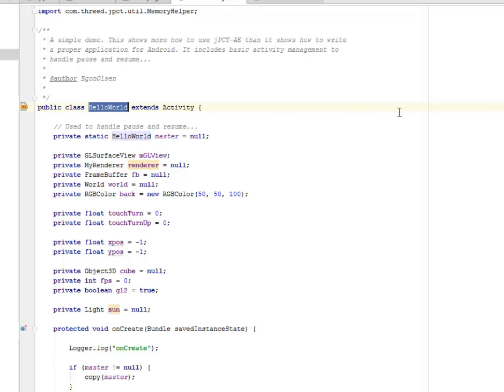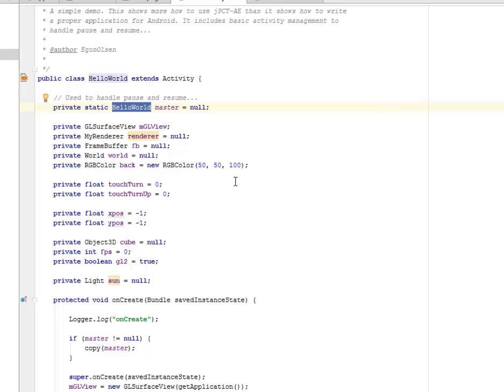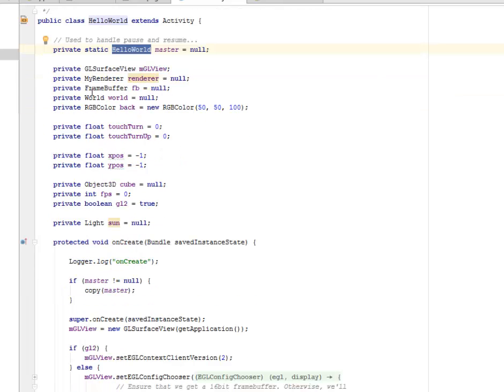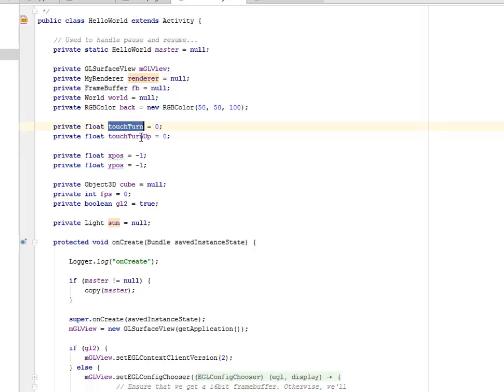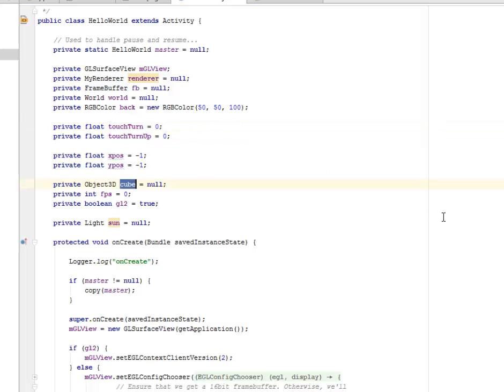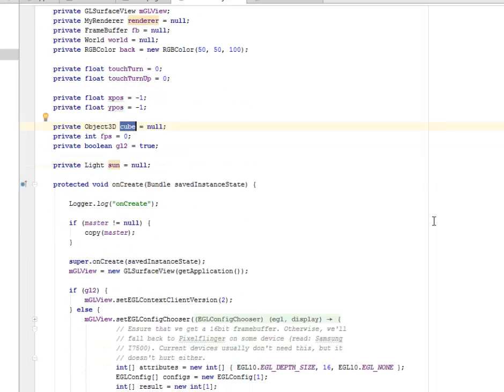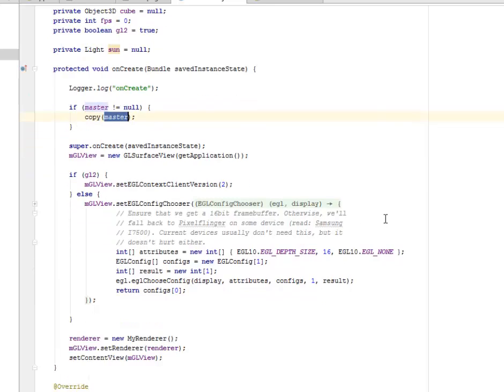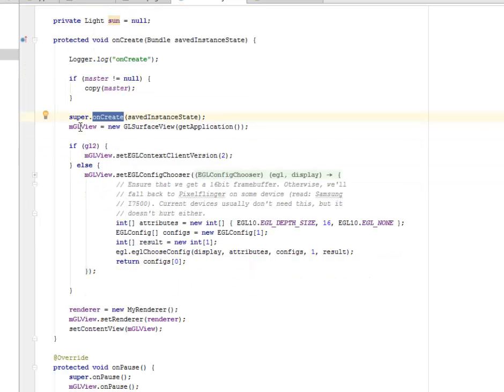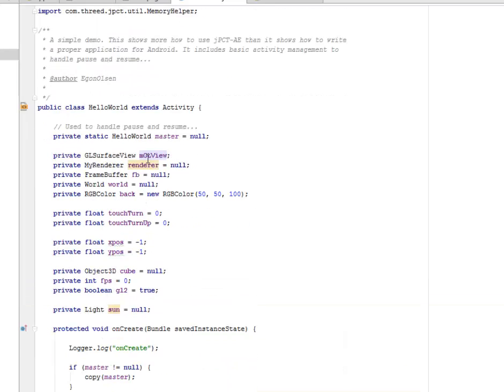We have the HelloWorld extends Activity. We created static HelloWorld master, which is used to handle pause and resume. We have some private views: the GL surface view, the renderer, the frame buffer, also the touch on, touch turn up, and the cube. We have an onCreate method that logs onCreate and checks if the master is equal to null. If the master is equal to null, it copies the master. We have the onCreate, super onCreate, where we instantiate the GL view.